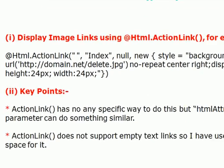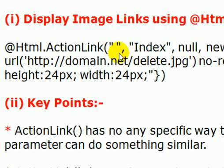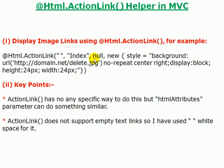On your screen you can see there is action link and in the link text I am passing the blank space and Index as action result, and rest all parameter will be null. And then at the space of HTML attribute we are passing style with the image as no repeat, center right, display block and height of the image and width of the image.